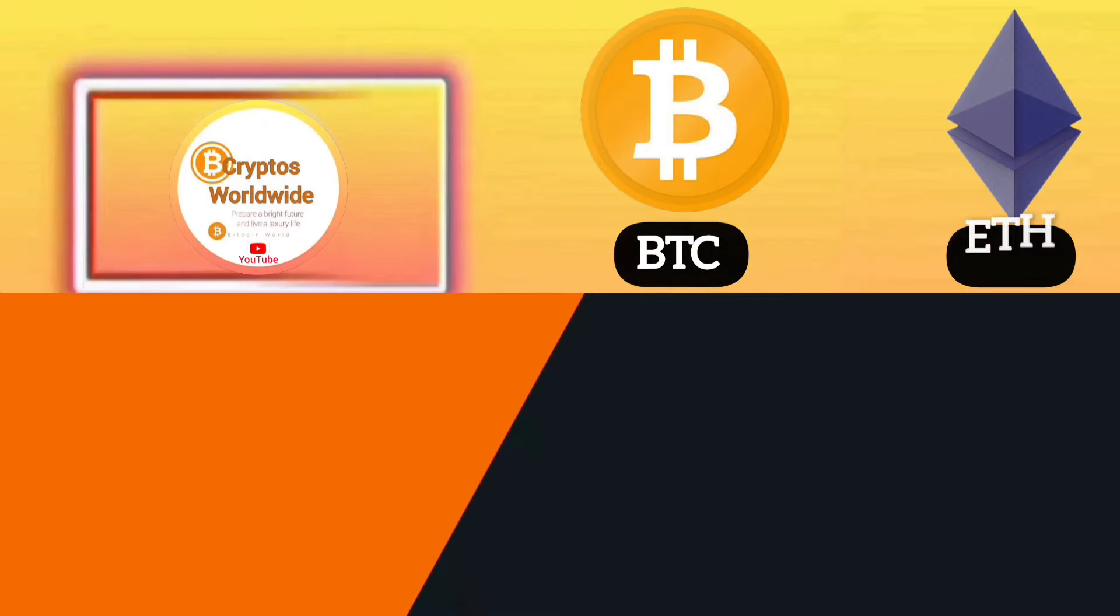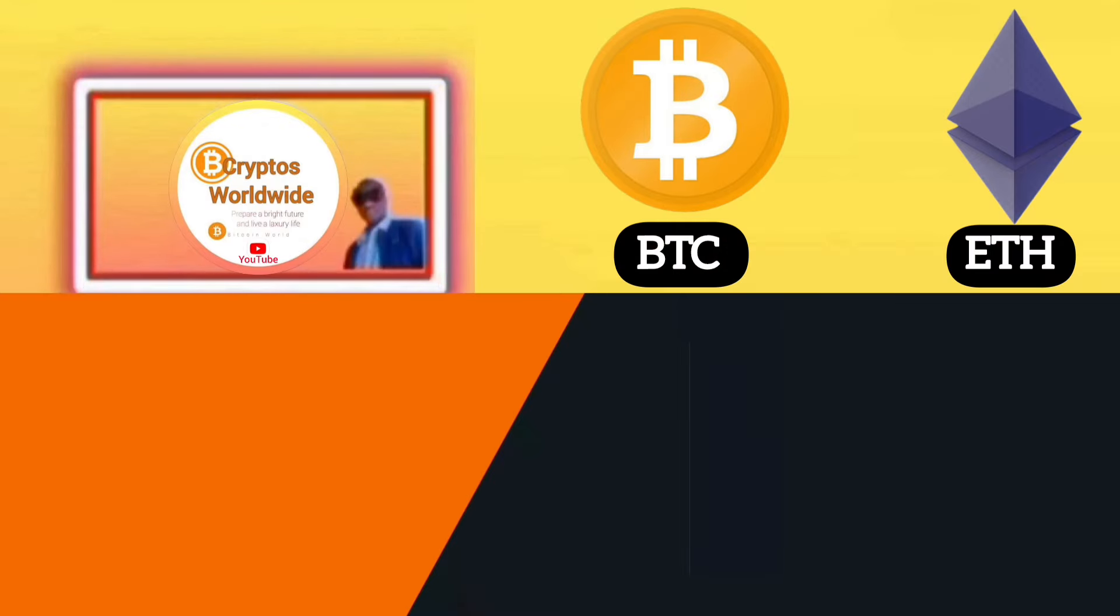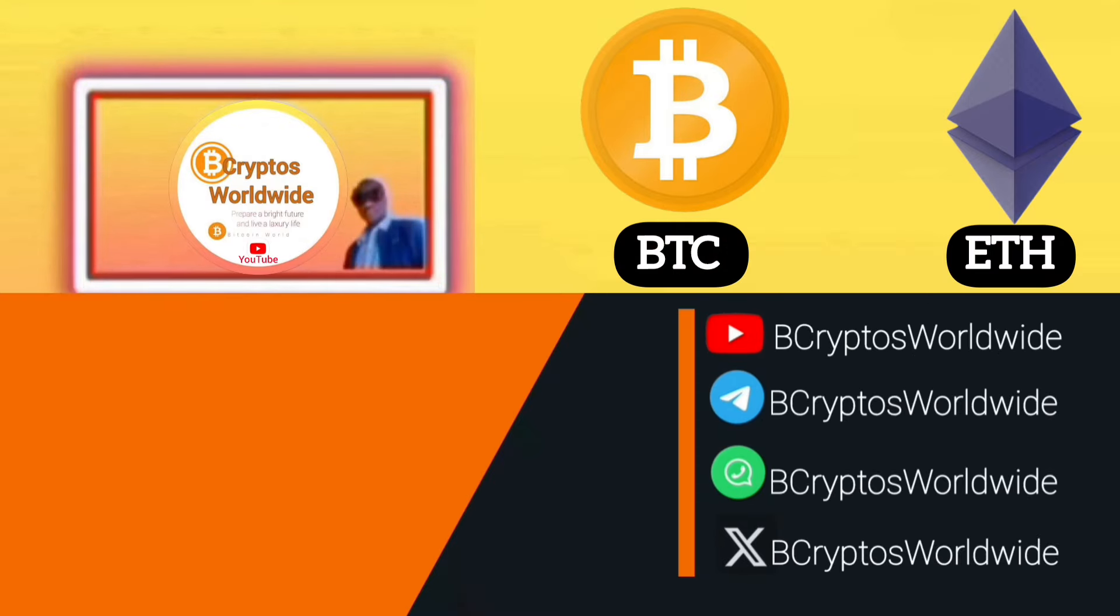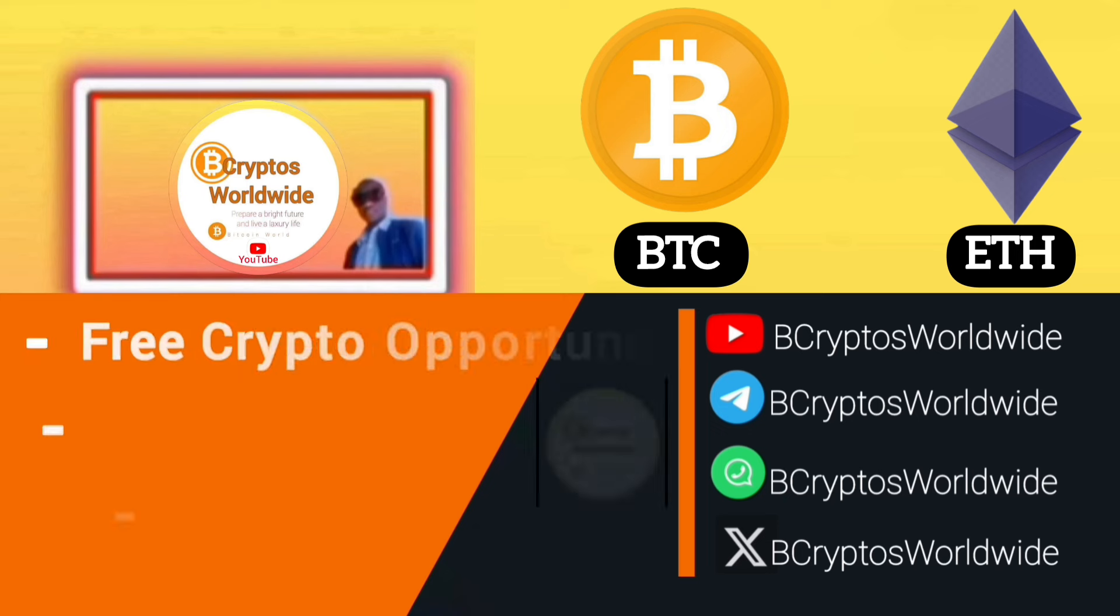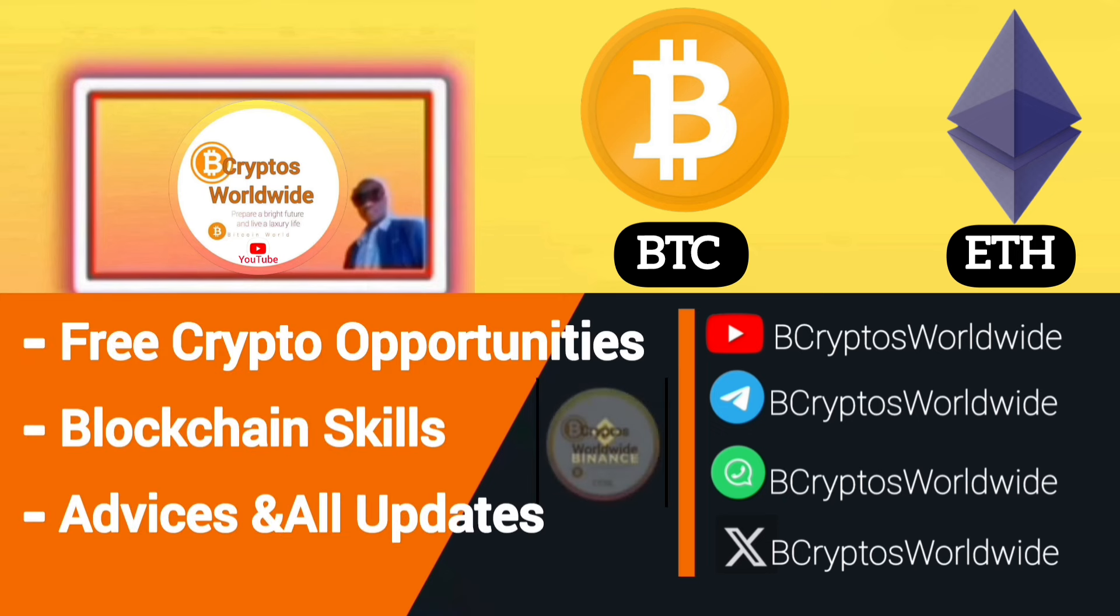All right guys, if you think this channel is helping you in crypto opportunities, subscribe for more updates and for more guidance. May you have a nice time guys.